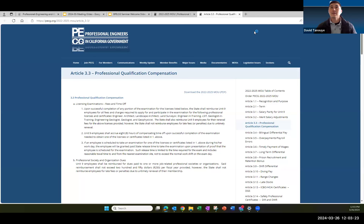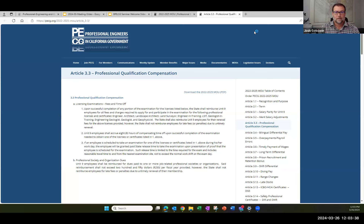Okay, perfect. And hand it over to Josh to give his introduction and presentation. Hi David, thank you very much for having me here today to talk about the licensure requirements.